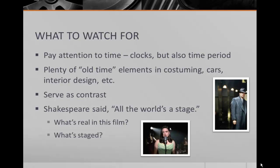Also pay attention to time — not just clocks that measure time, but the time period. Film noir was very popular from the 1930s through the early 1950s, and this movie borrows a lot from that era. There are many old-time elements in costuming, the cars shown, and interior design. Time also serves as contrast. Because this movie deals with memory and manipulation — a lot like Impostor but in a different way — it's important to keep in mind what's real and what's just staged. Also, this movie has a lot in common with The Matrix. Dark City was released a year earlier, so keep that in mind — it came first.